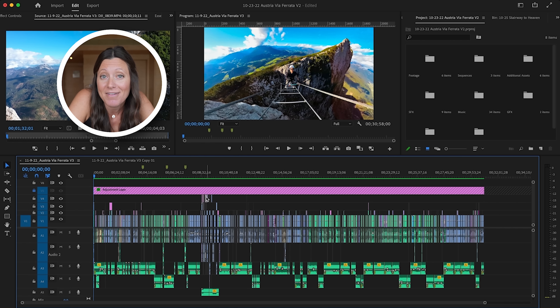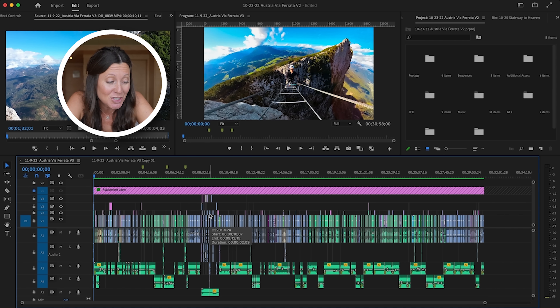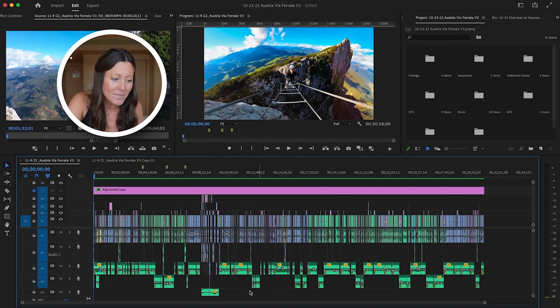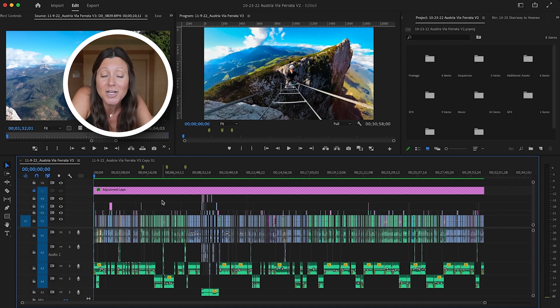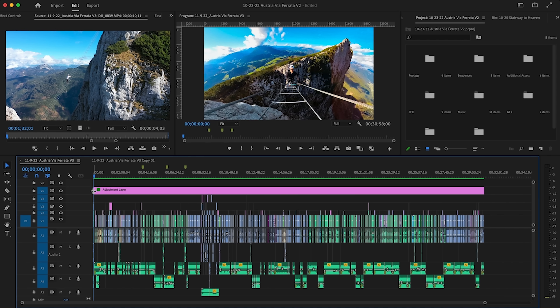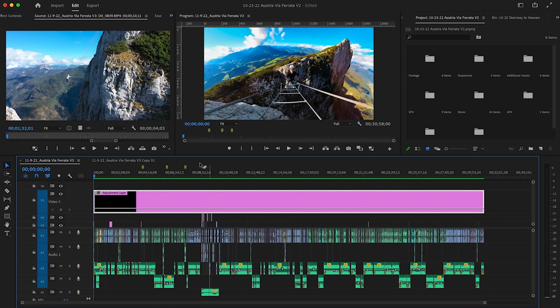First I'm going to talk about color correcting and show you exactly what I do to color correct all of our videos. I have a project pulled up from a video we recently posted to YouTube where Nate and I were in the Austrian mountains — there's so much nature and beauty and color, and I really wanted to make sure the whole thing popped. But there are like a million different clips in this timeline and to individually enhance each one would take forever. Instead, we're going to create an adjustment layer, which is what you see right here. Anything I apply to this adjustment layer will affect whatever is underneath it.